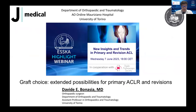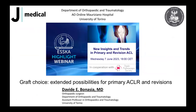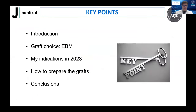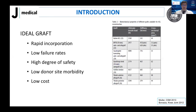Thank you, Corrado and Thomas, for the kind invitation. So these are my disclosures and these are the key points of this presentation. We will review the literature on the evidence regarding graft choice. I will talk about my indications in 2023 and show you how we prepare our grafts. So what is an ideal graft? An ideal graft has rapid incorporation, low failure rate — surgeons hate to see their graft retear — high degree of safety, low donor site morbidity, and low cost.